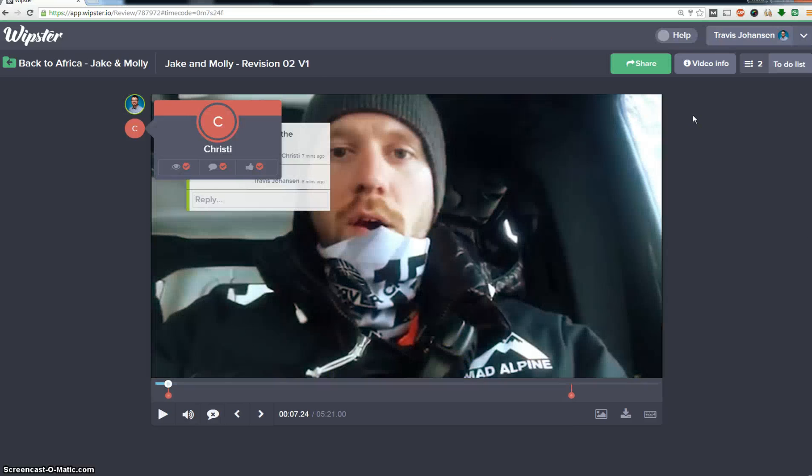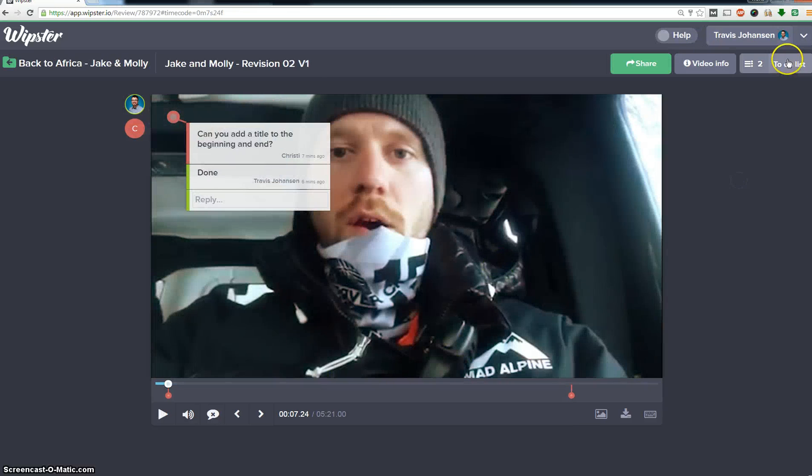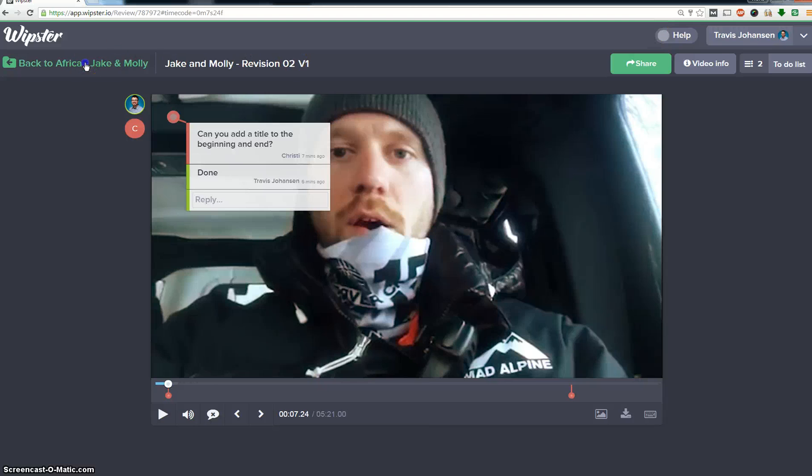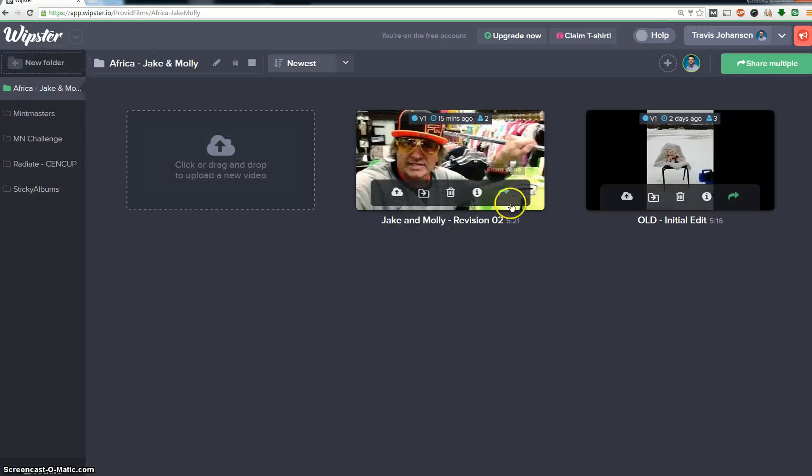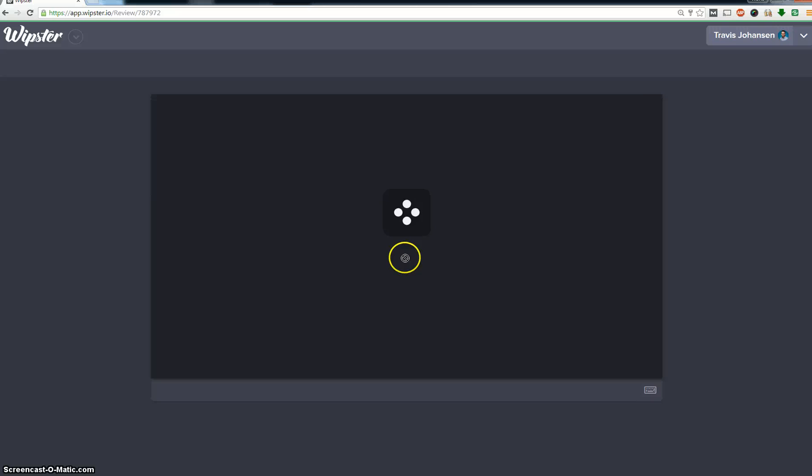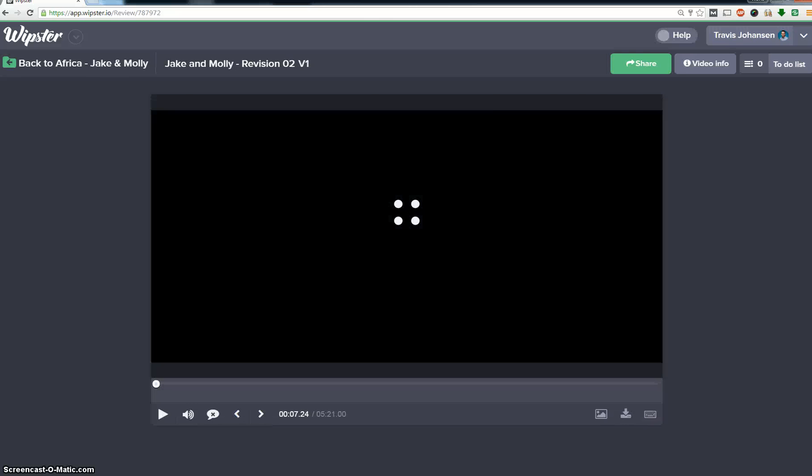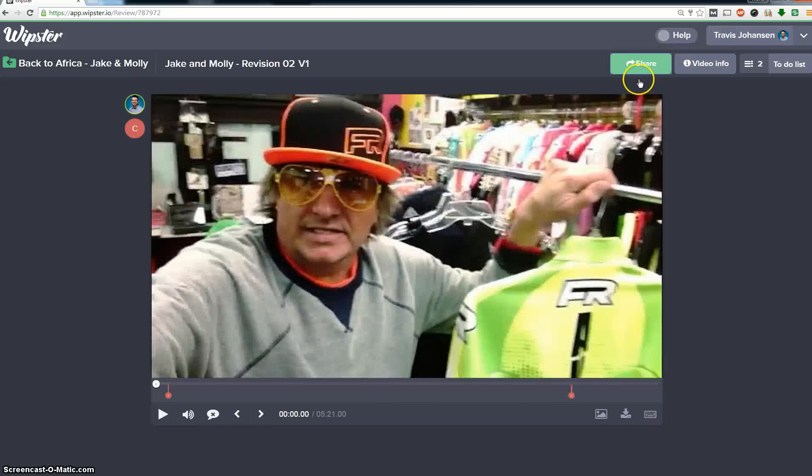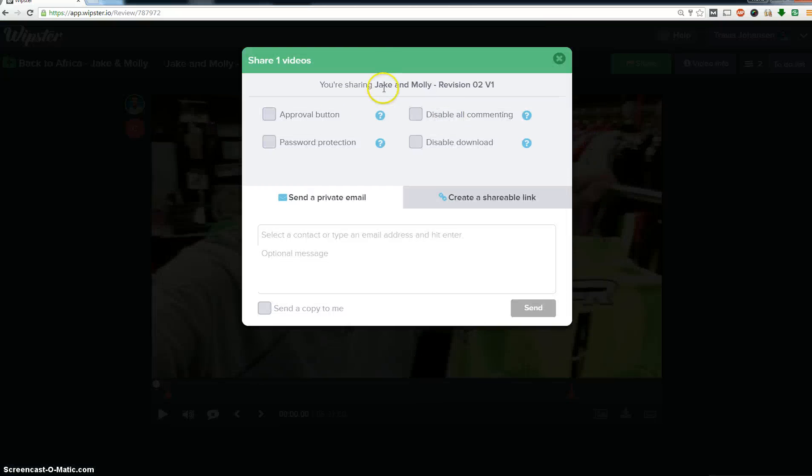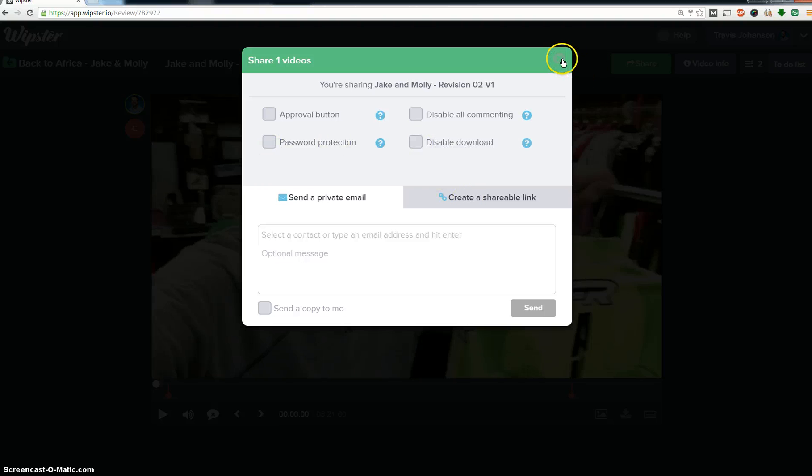Now switch over to my view where I can select the options for this one. So I can select, here's the project, it's under the sharing tab, that's what it is. I can allow the approval button, passwords, or I can disable downloads.